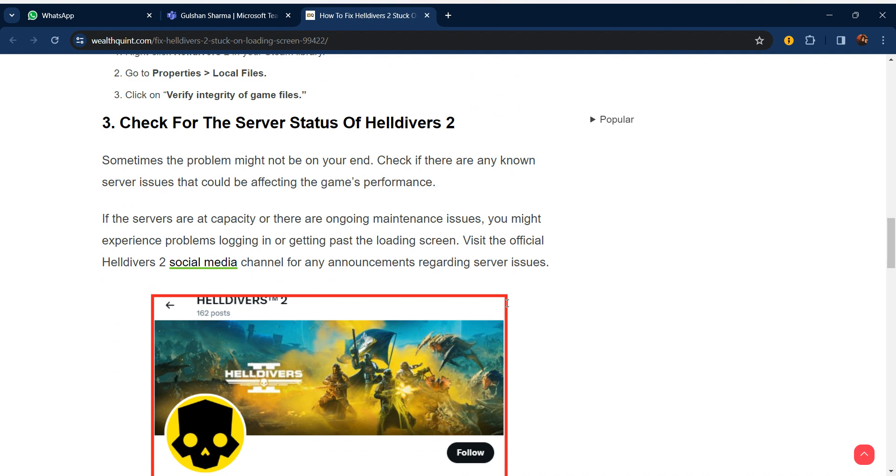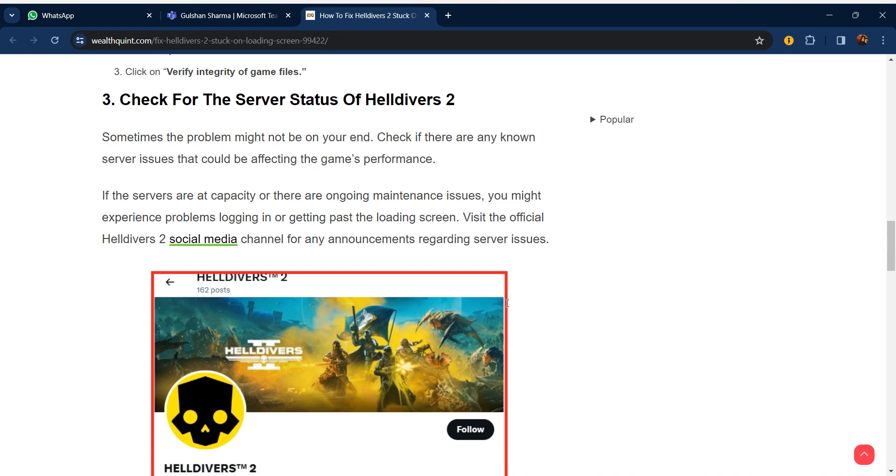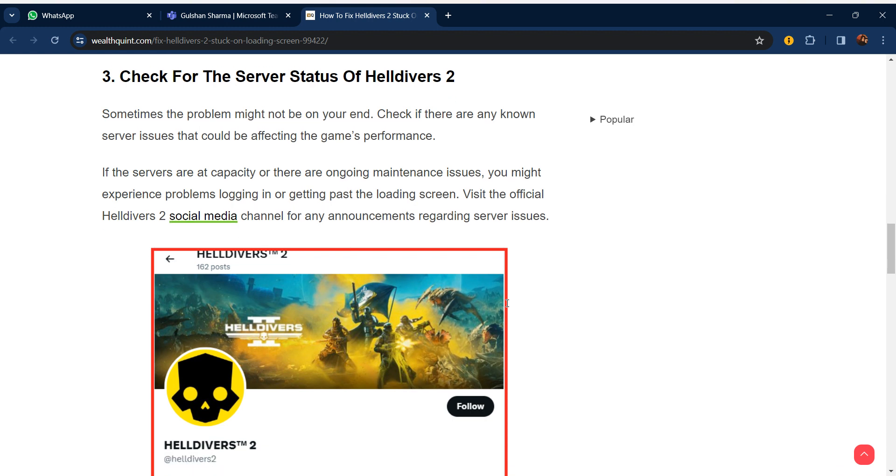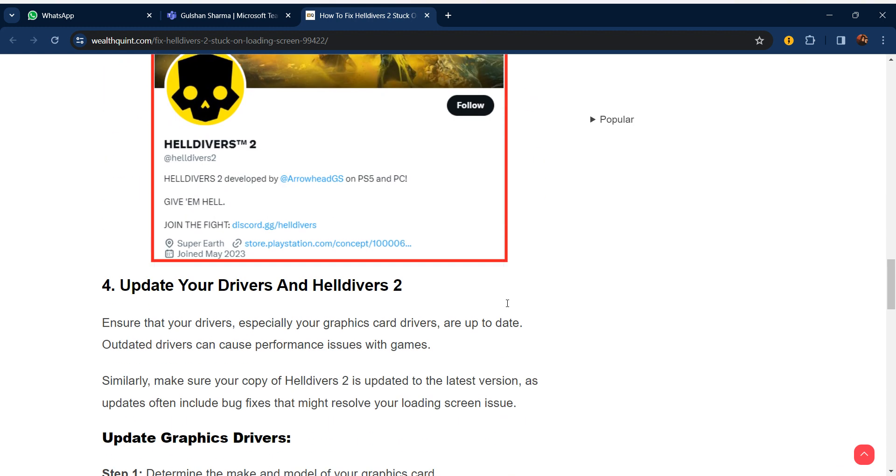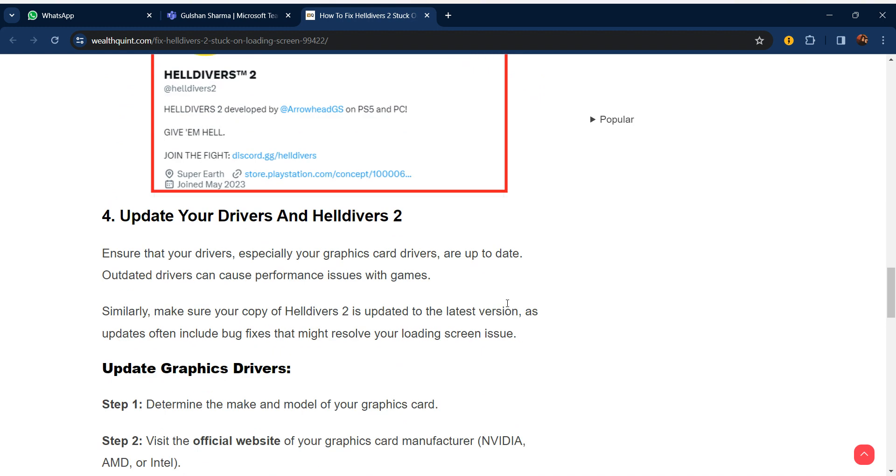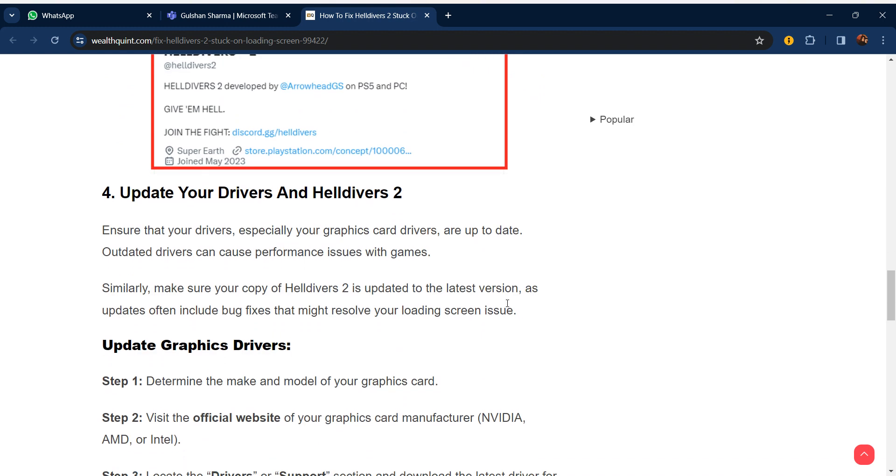Our third step is check for the server status of Helldivers 2. Sometimes the problem might not be on your end. Check if there are any known server issues that could be affecting the game's performance. If the servers are at capacity or there is ongoing maintenance, you might experience problems logging in or getting past the loading screen. Visit the official Helldivers 2 social media channels for any announcements regarding server issues.